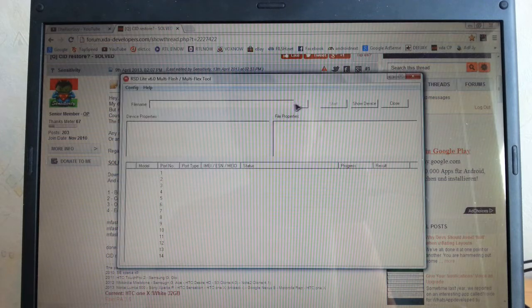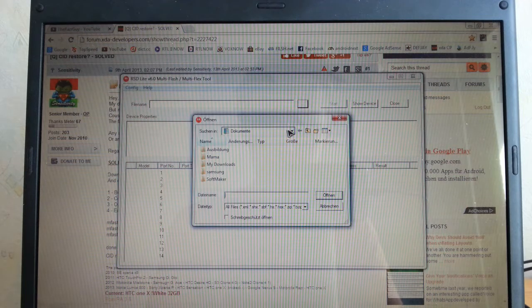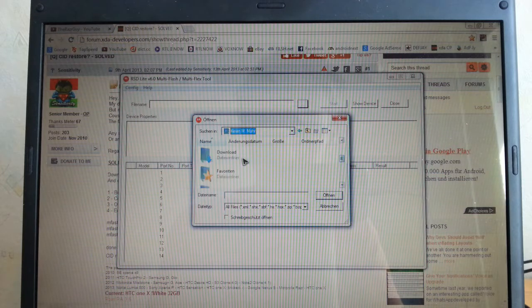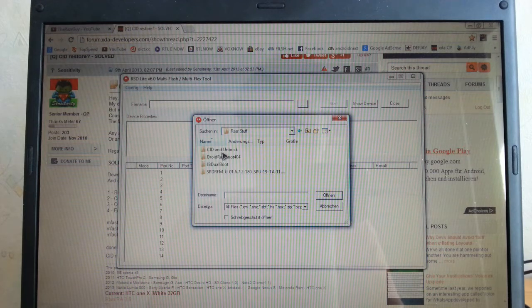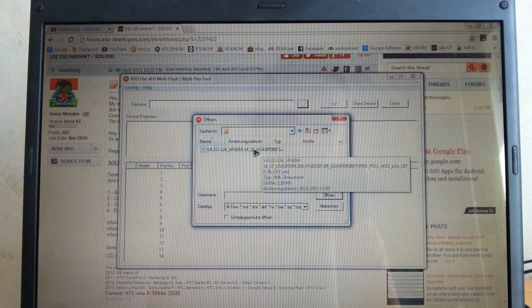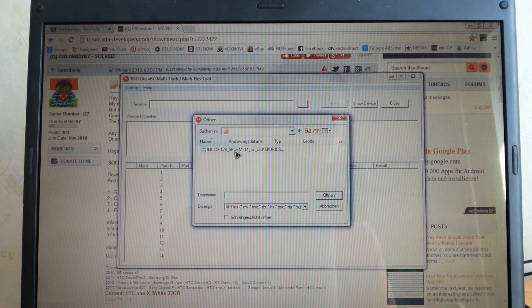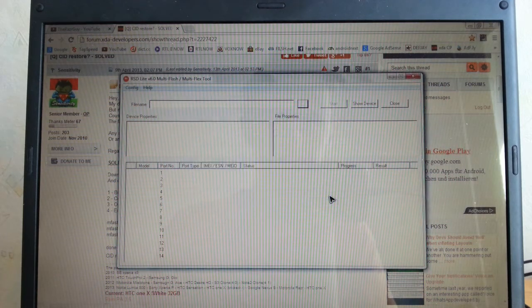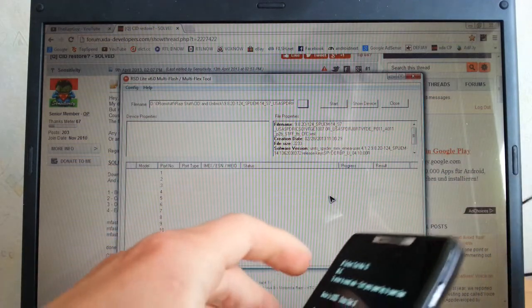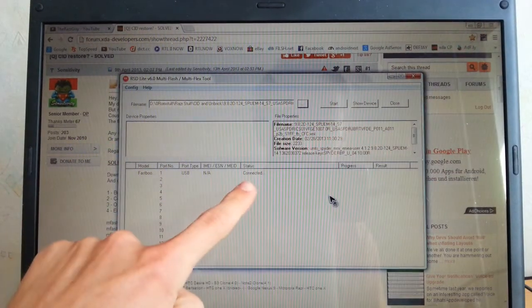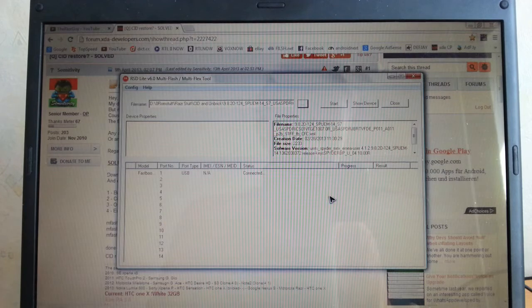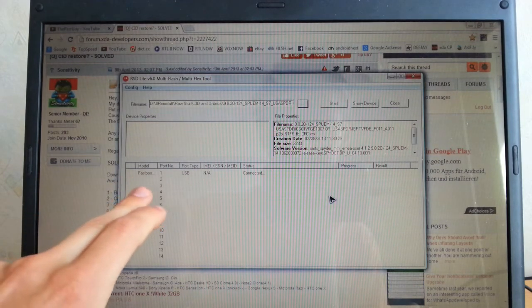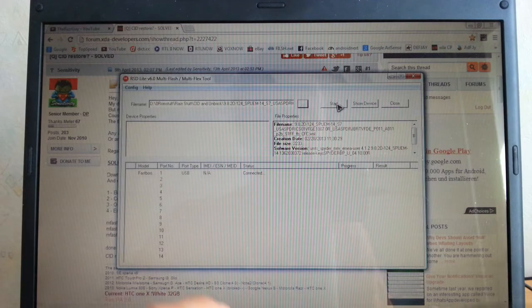When you have this fastboot file, simply hit these three buttons here, three dots, go to your directory where you have placed your fastboot file. I have it here, raise the stuff CID and unbrick, and open the XML document. Make sure you have unzipped it correctly and hit the XML file of this fastboot file. Go to open, and then connect your device via USB, simple as that. Plug it in and see if this pops up. If not, you have to install your USB drivers for your phone, but this should always stand there. Status connected and model fastboot. Then hit start. I will not hit start now because my phone already has